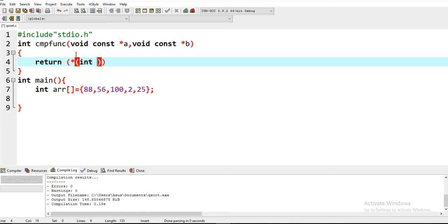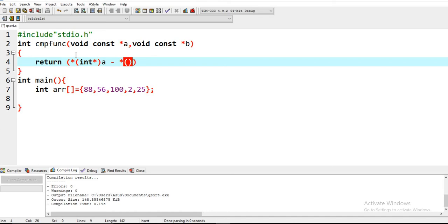Return star int star a minus star int star b.